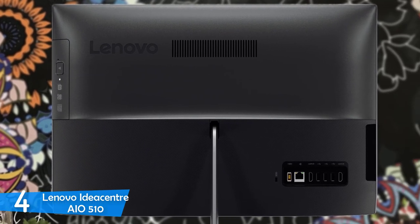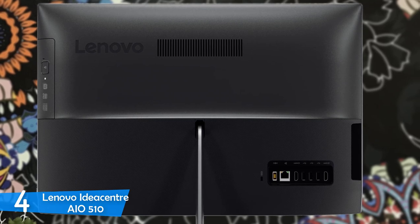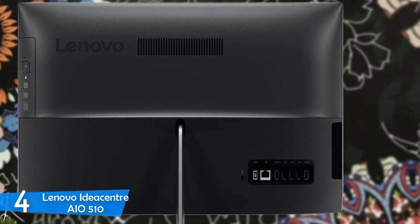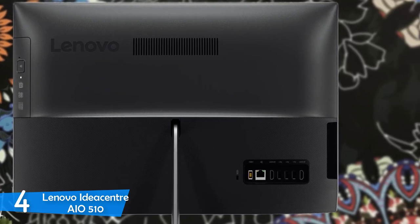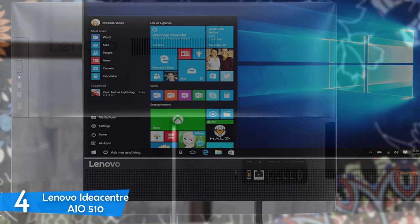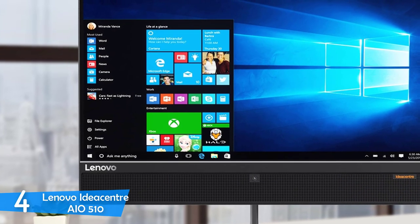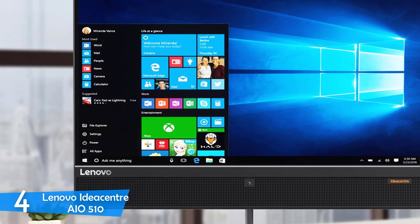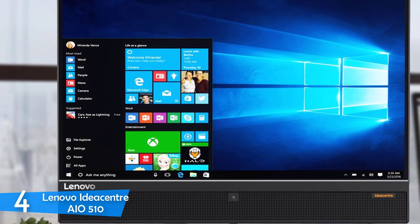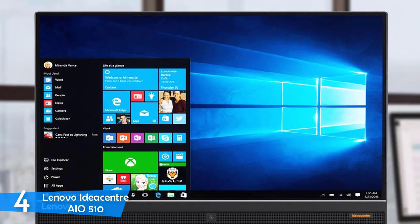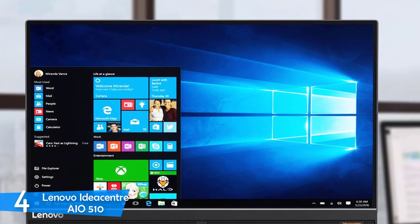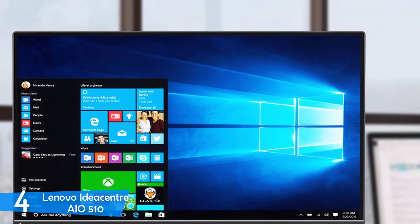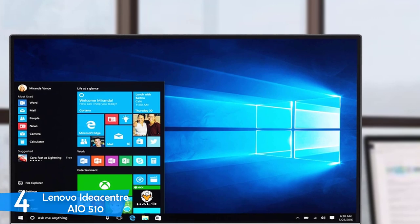It has pretty slim bezels on the top and side of the screen measuring 0.3 inches, and you'll find a thicker band on the bottom. The stand of the Lenovo IdeaCenter IO510 delivers plenty of stability. It also delivers some adjustability, including tilting to achieve better angles and ergonomics.